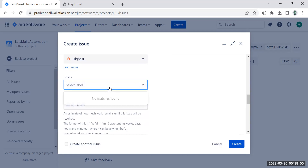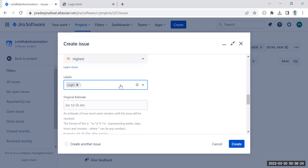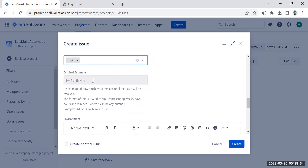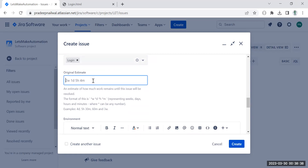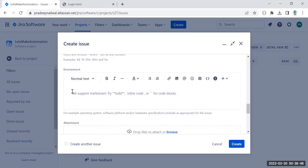Here you can also put a label. Labels are used for searching and filtering — for example, you can add 'Login' as a label. It's a custom field, so you can decide it yourself. A label helps whenever you want to filter bugs according to a particular feature. You can also mention an estimate here — for example, one day — to assign an approximate time for fixing this bug.